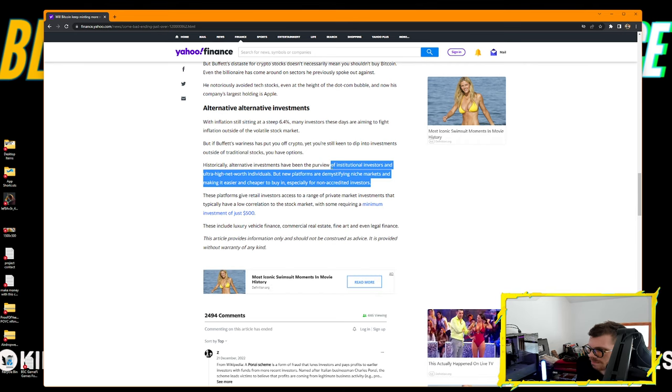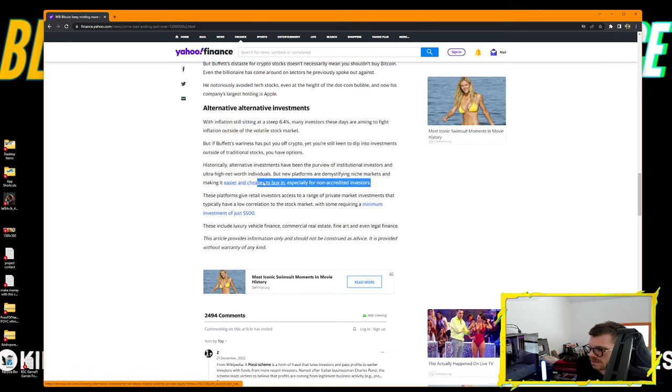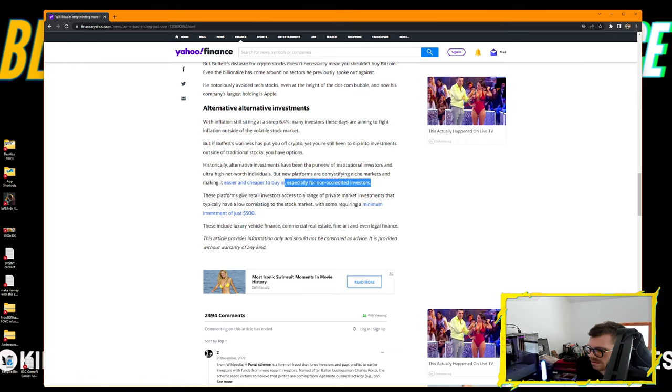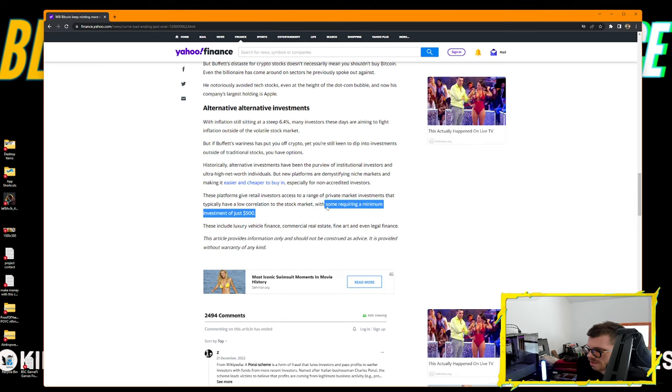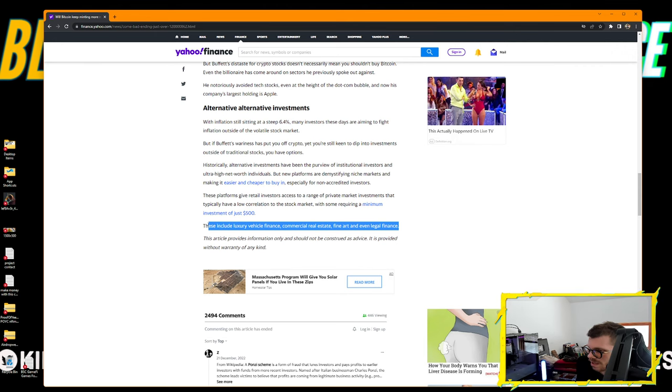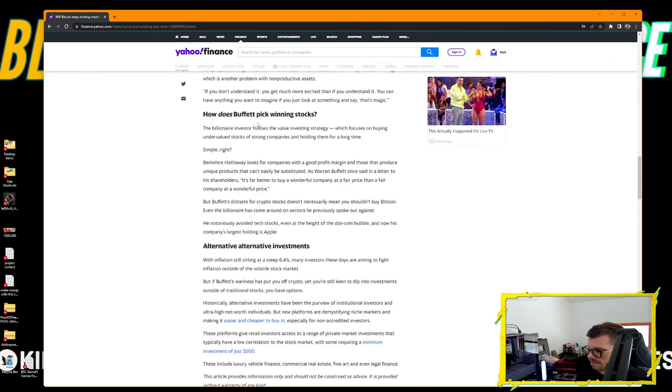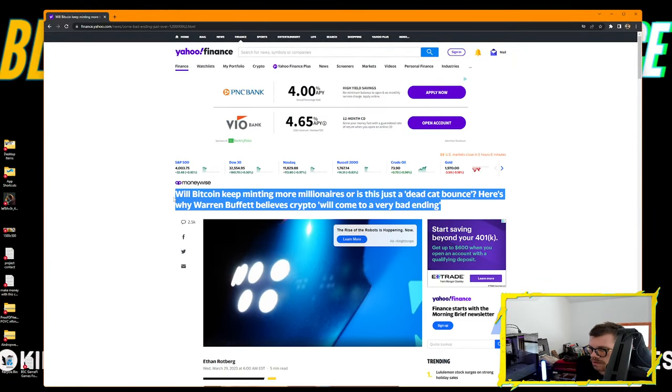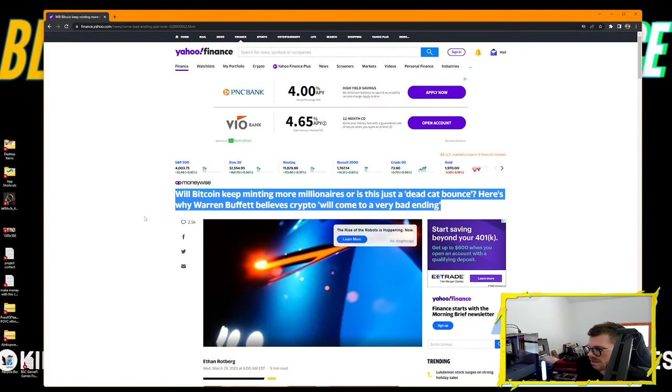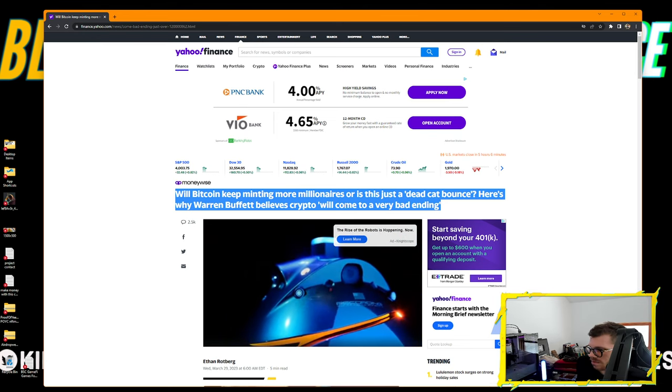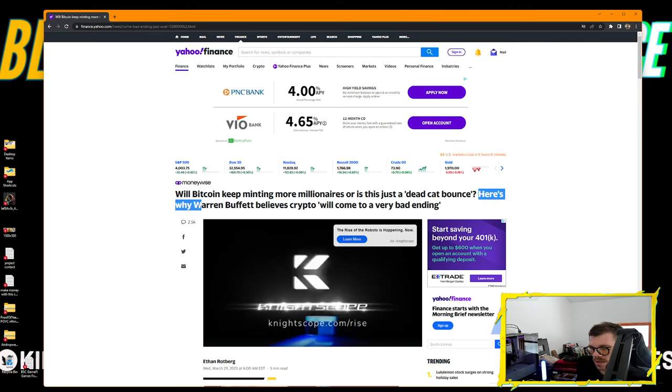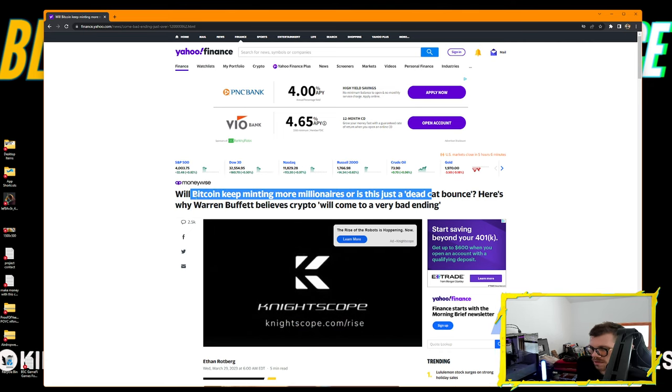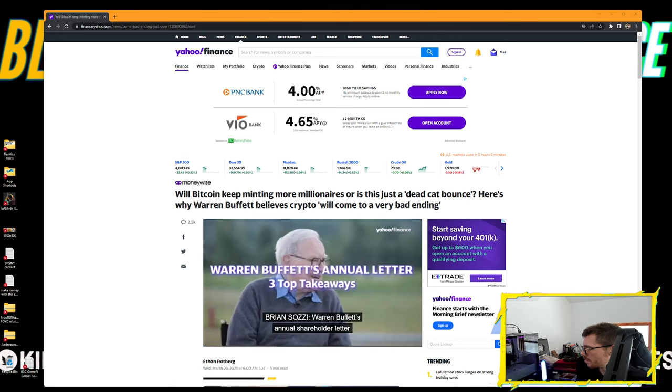The article discusses alternative investments. With inflation still sitting at 6.4%, many investors are aiming to fight inflation outside of the volatile stock market. New platforms are making it easier and cheaper to buy into niche markets like luxury vehicle finance, commercial real estate, fine art, and even legal finance. Will Bitcoin keep minting more millionaires or is it just a dead cat bounce? It could most definitely be a bounce.